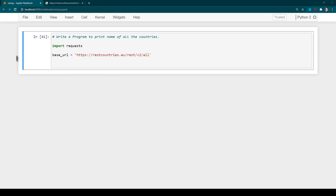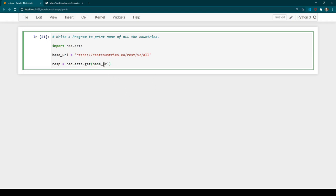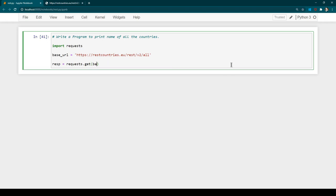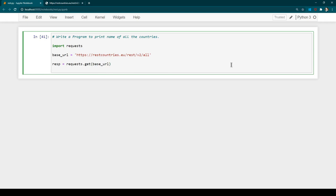Now we are going to actually make a request. Whenever we deal with REST API we use two things: request and response. We create a variable called 'resp' — short for response — to store our response. Then we use requests.get() and specify base_url. Rather than using base_url you can directly use the complete URL, but I recommend keeping the base URL in a separate variable for clarity.